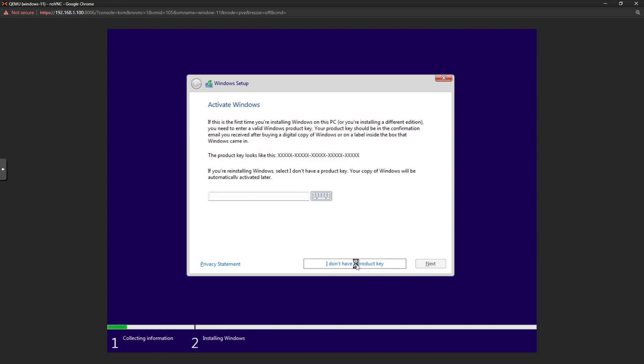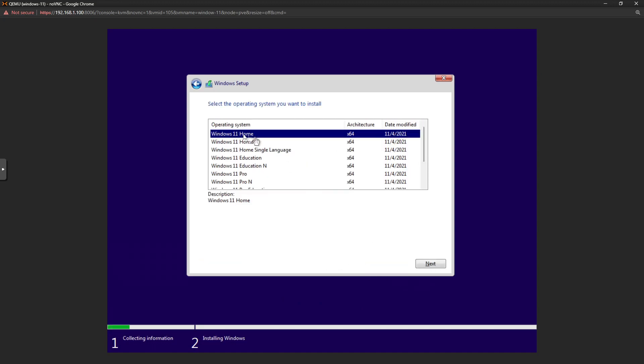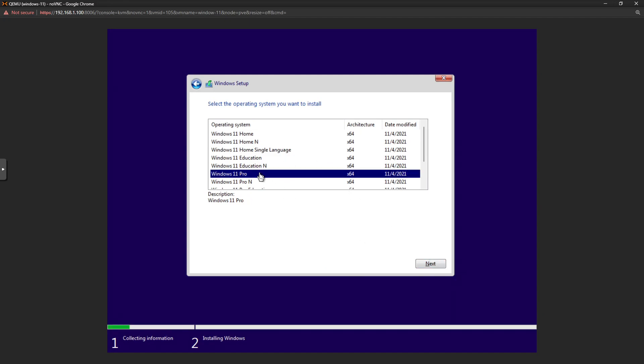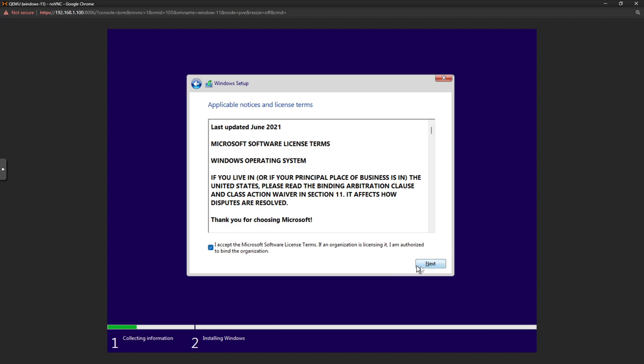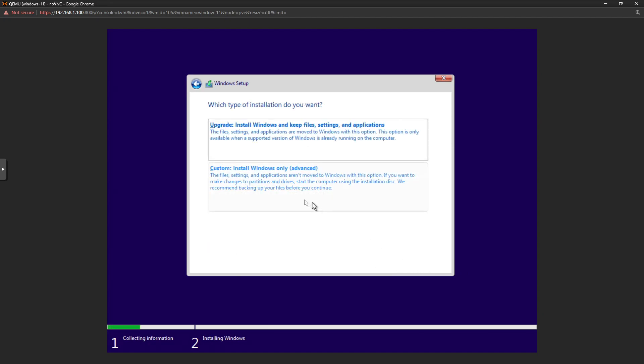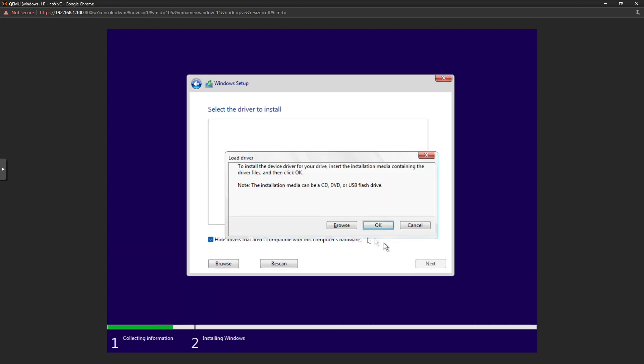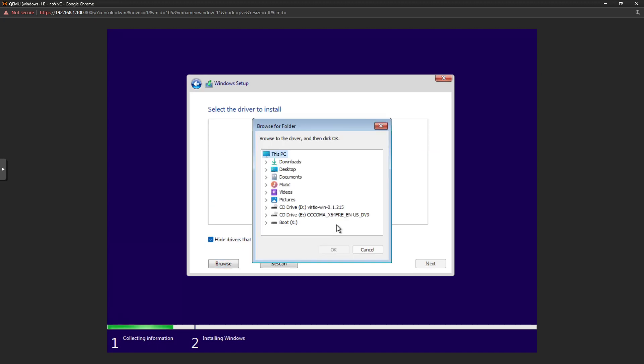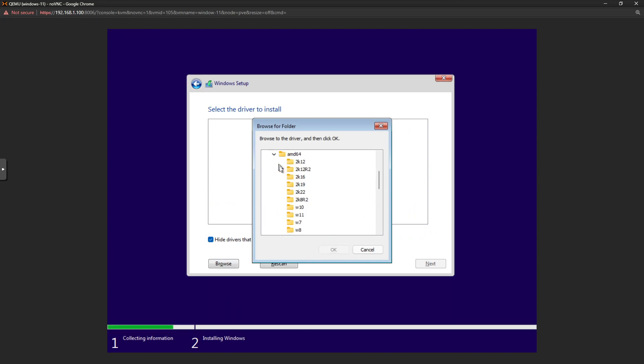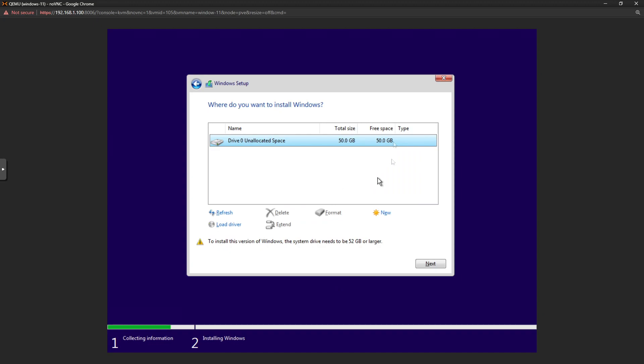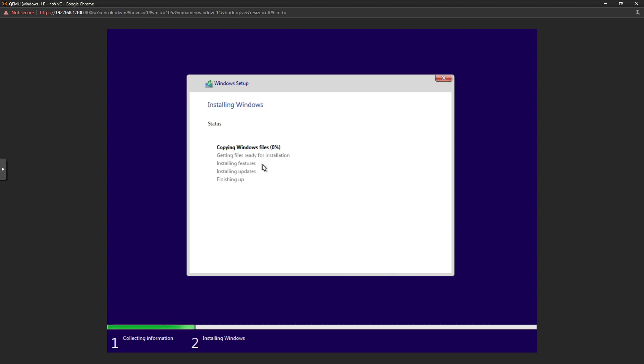We will select I don't have a product key, this is just for demo purposes only. We go to Pro for example, click next. I accept, click next. We go custom and now as you can see, it's not going to pick up any of our disks. That's fine, click on load driver and browse. You'll see VirtIO is there, so drop that down, go to AMD64 and W11 and click OK. You'll see that it picks up the pass-through controller for us. Click next and just wait for it to install those drivers, but then this allows us to select our vdisk that we've created. That's fine, click next here and just wait for Windows 11 to install.